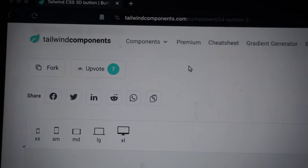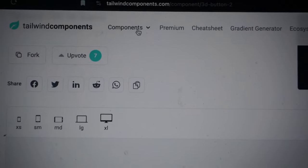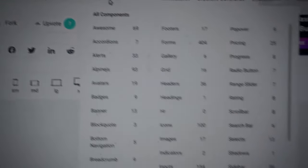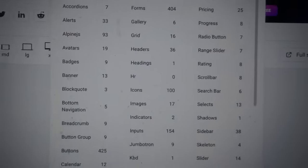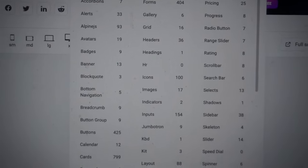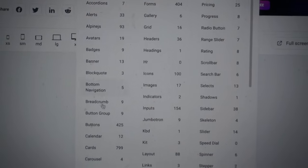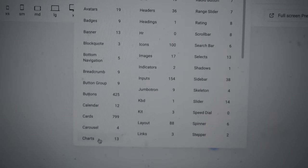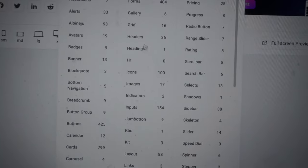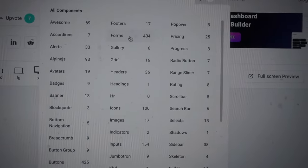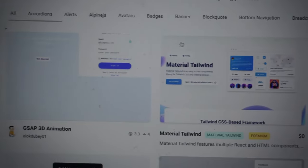It's called tailwindcomponents.com. If you click components, you get all this. That's crazy. So if you're a web developer and you want to use any components that are already built, like let's go to forms, we've got a lot of forms here.